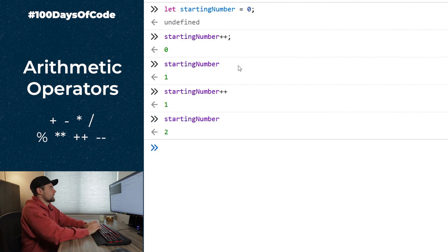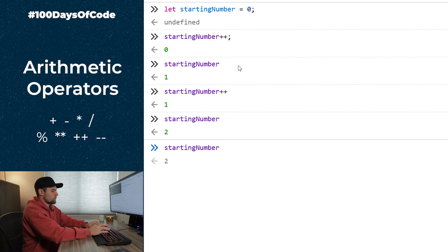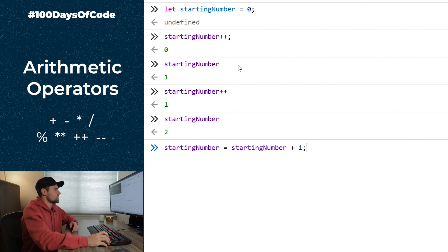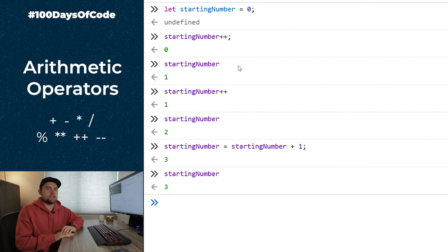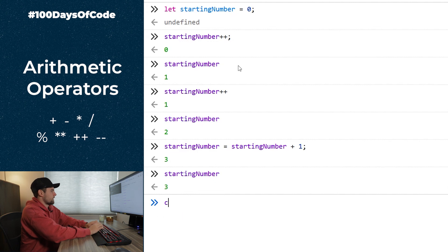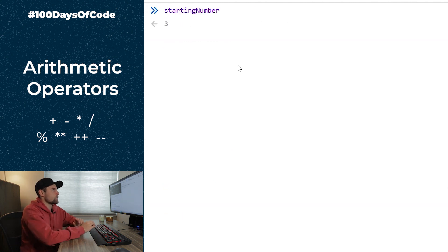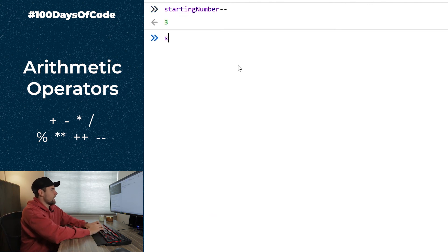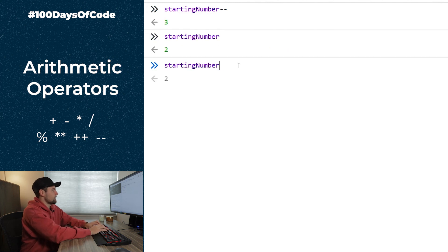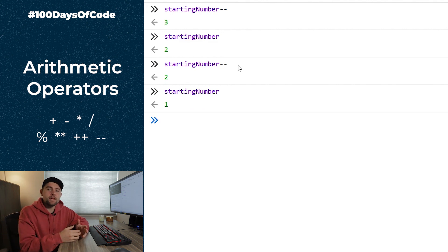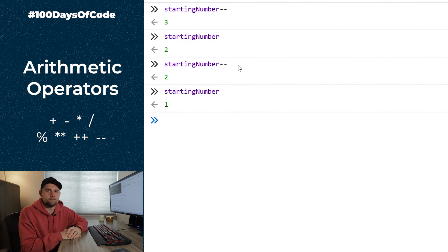Similarly, the decrement operator uses two minus signs: `startingNumber--`. Starting from `3`, each `--` reduces the value by 1, so it becomes `2`, then `1`. You might wonder why these are useful — when you get to loops in a future video, the increment and decrement operators will come in very handy.